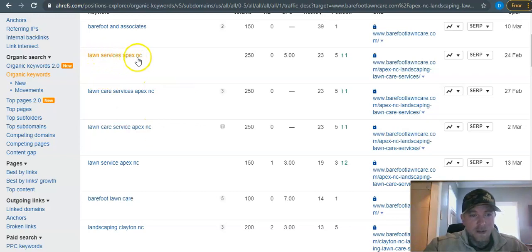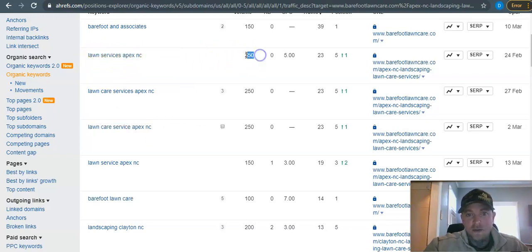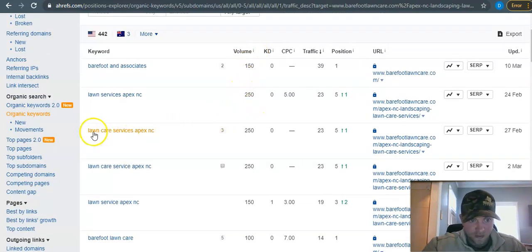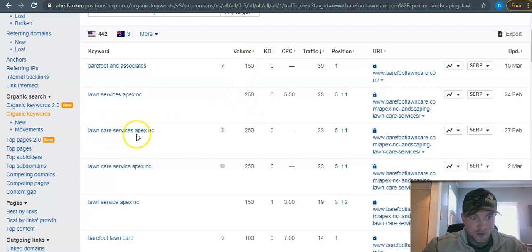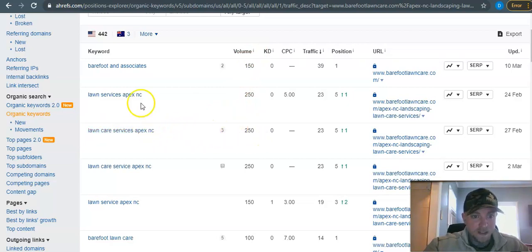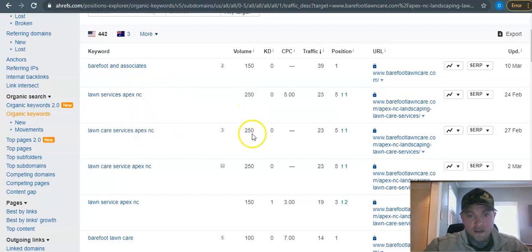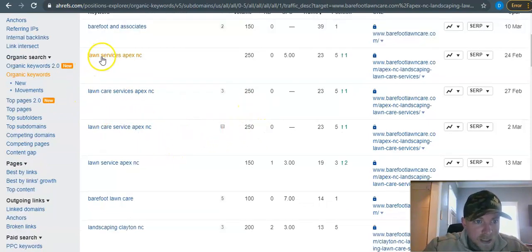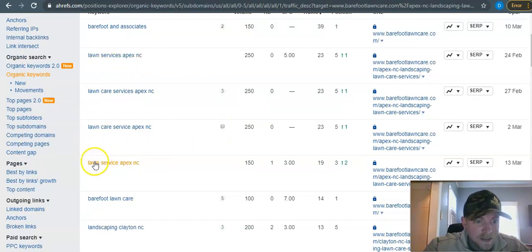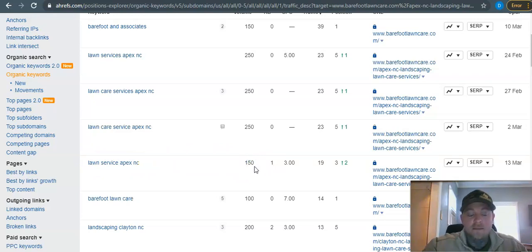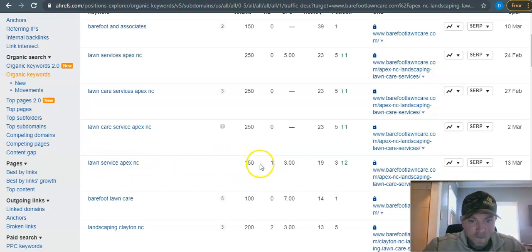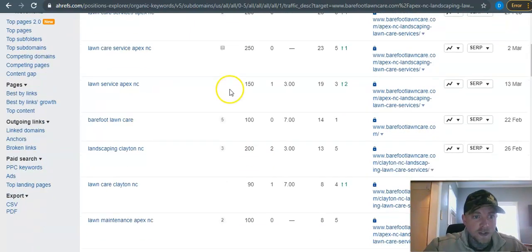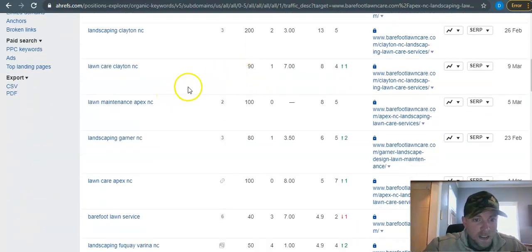This keyword 'lawn services Apex NC' - there's 250 searches for that every month. See volume: 250 searches. 'Lawn care services Apex NC' - another 250. You see how they've just rotated those keywords around a little bit? So there's 500 searches right there. The other one is - see how this one says 'services,' this one just says 'lawn service' - another 150 here. So that brings it out to 650 searches just for those alone.